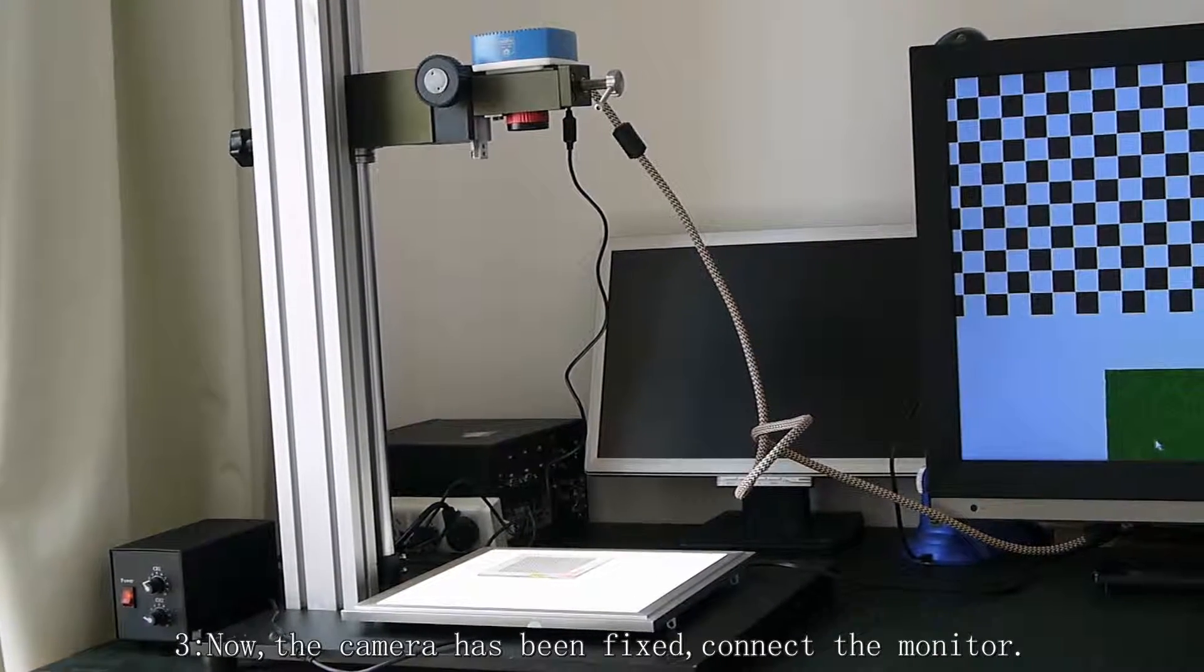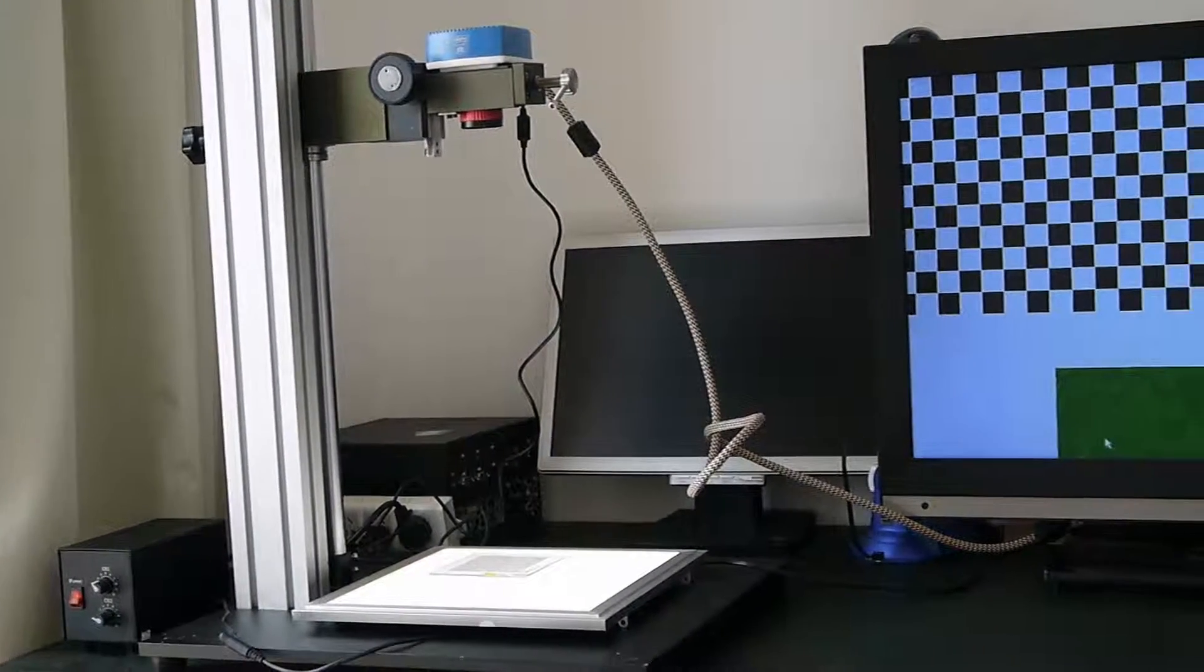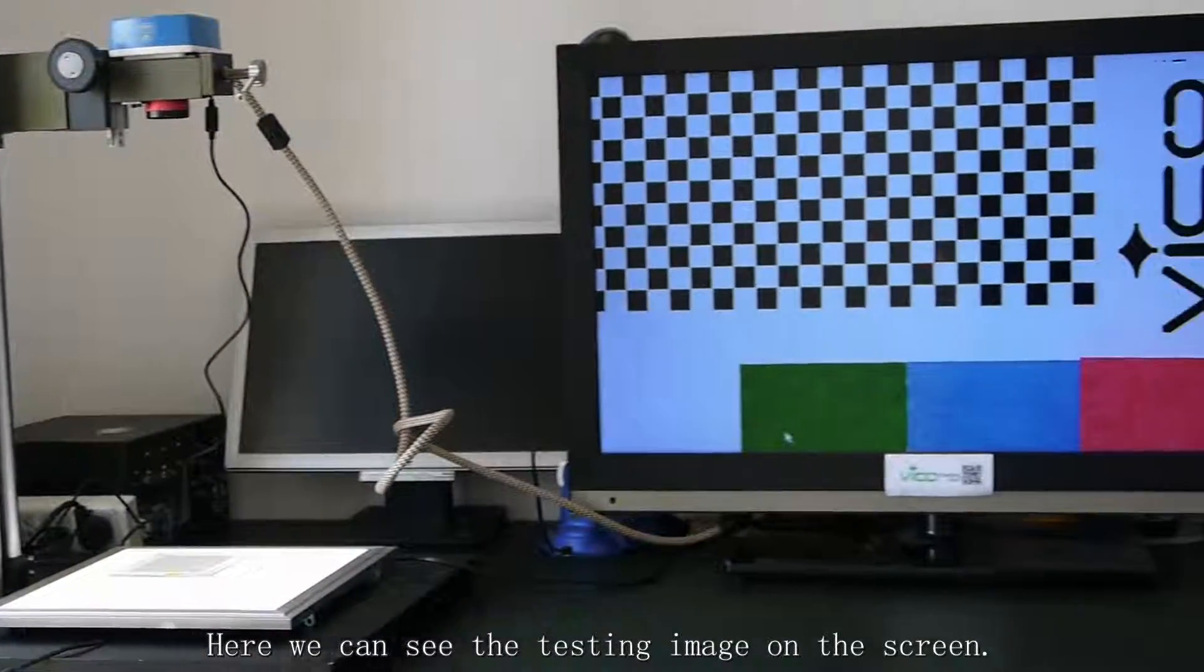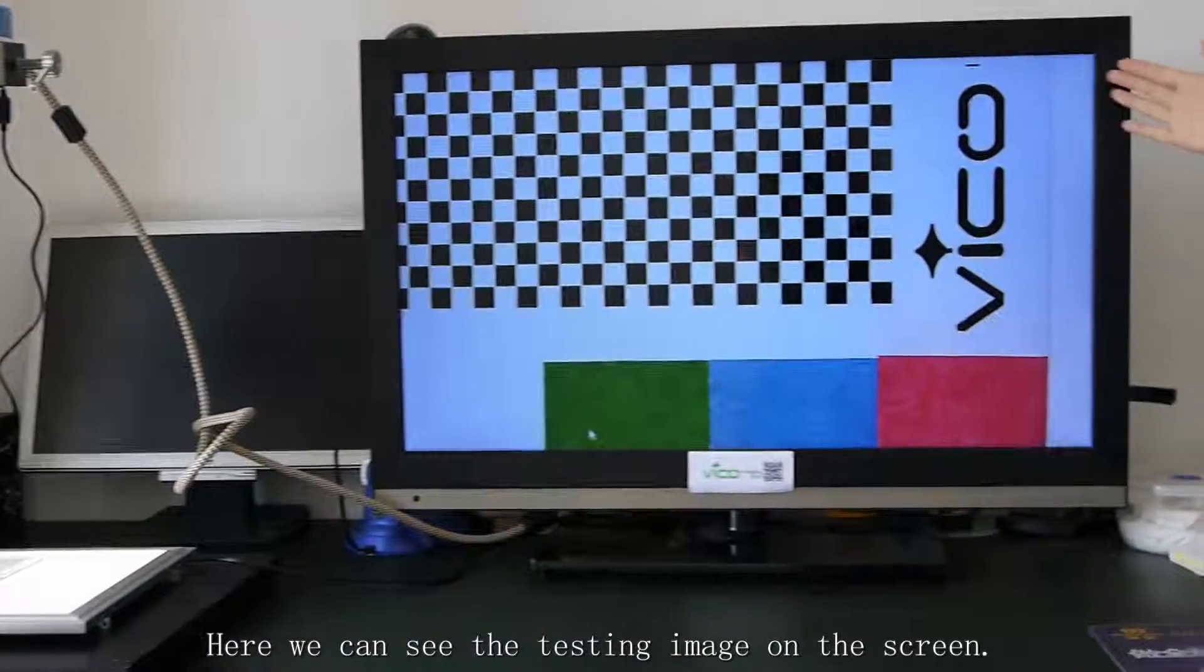Connect the monitor. Here we can see the testing image on the screen.